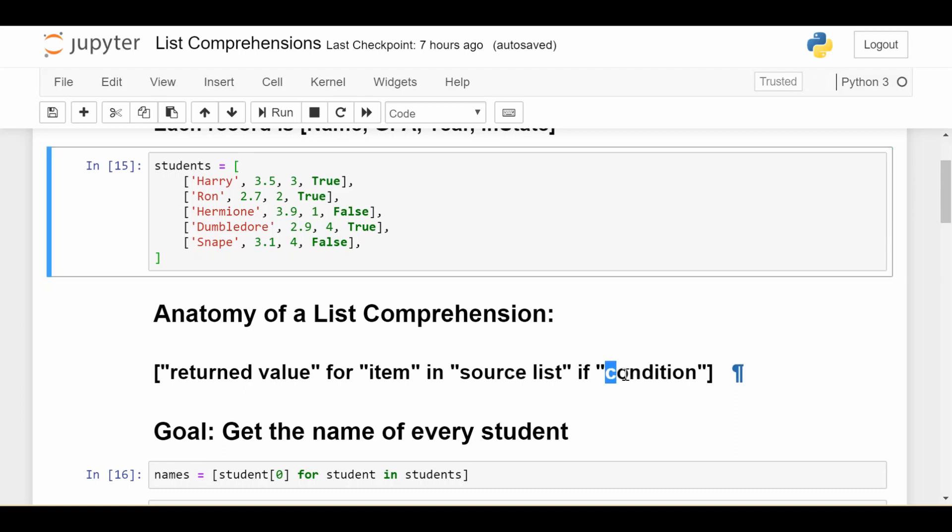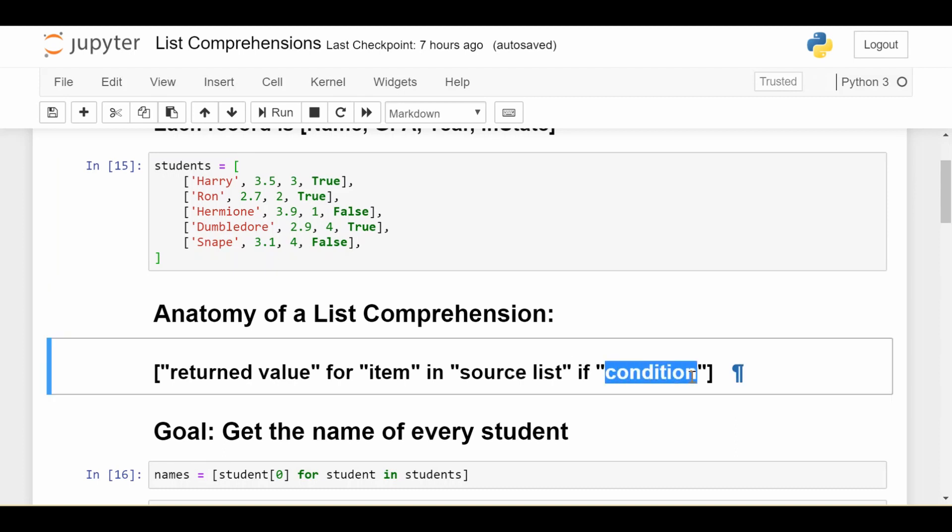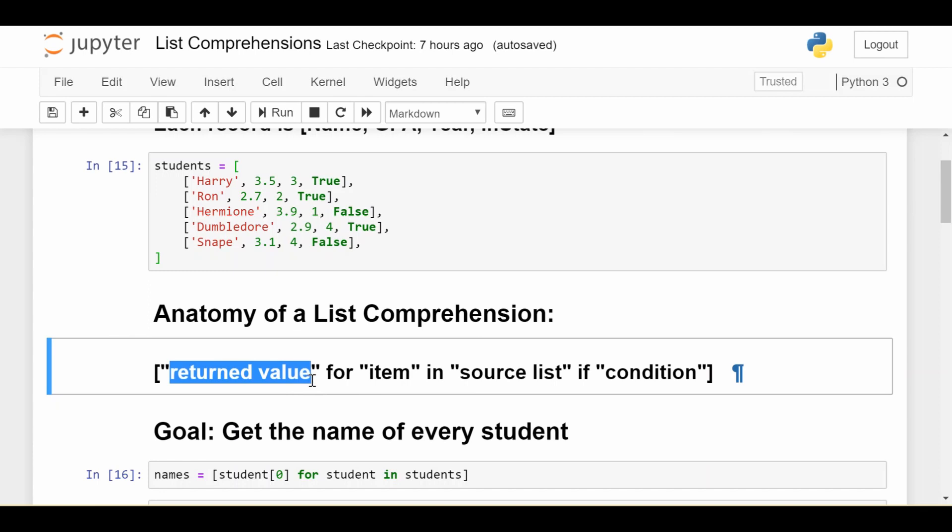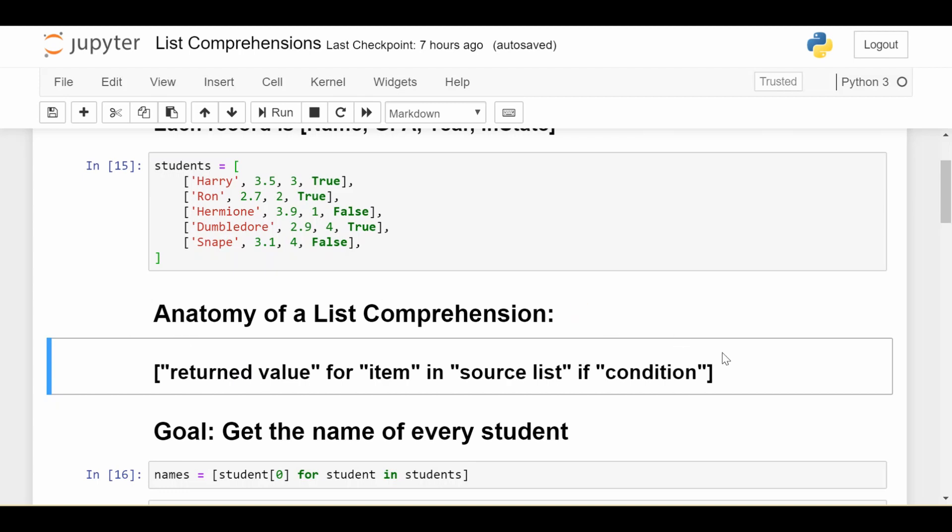The third part is the condition, which says I only want to consider that element if something about it is true. For numbers, maybe if it's greater than five, or even, or odd. For students, maybe only if they're in-state. The final part is the return value: given that element passed the condition, what do I want to do to transform it? Maybe get the length of their name, their GPA, or their year plus one. That's a lot of hypothetical talk. Let's see how this formulaic idea works in practice.